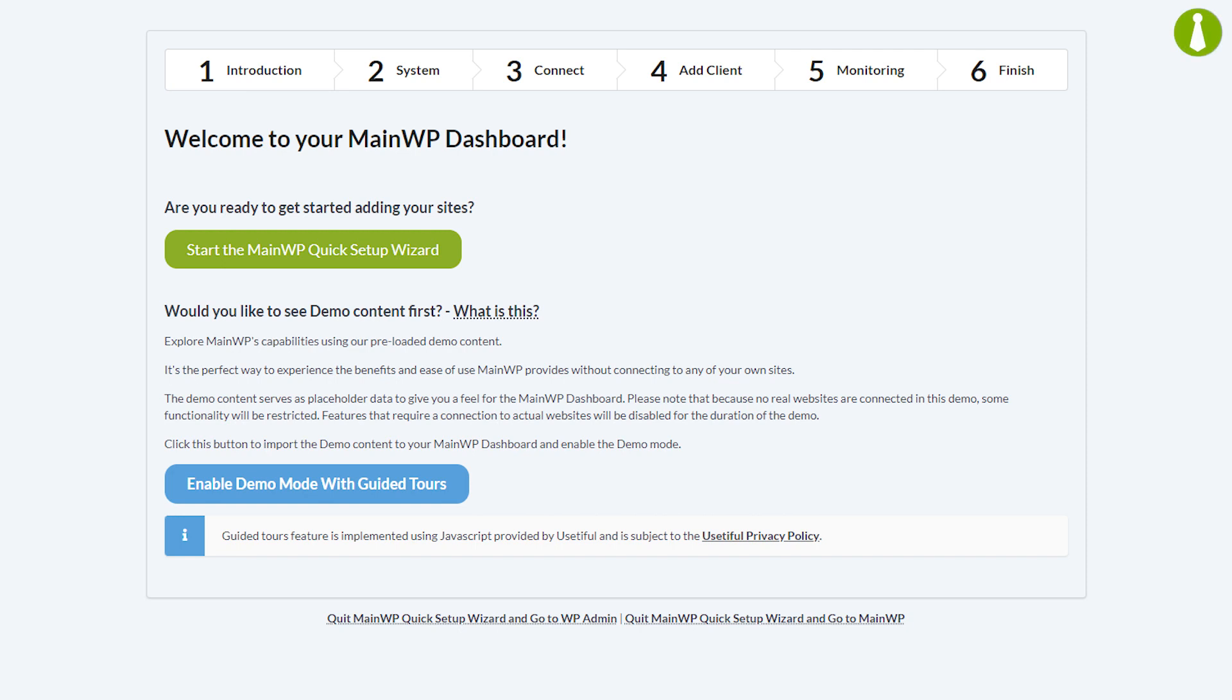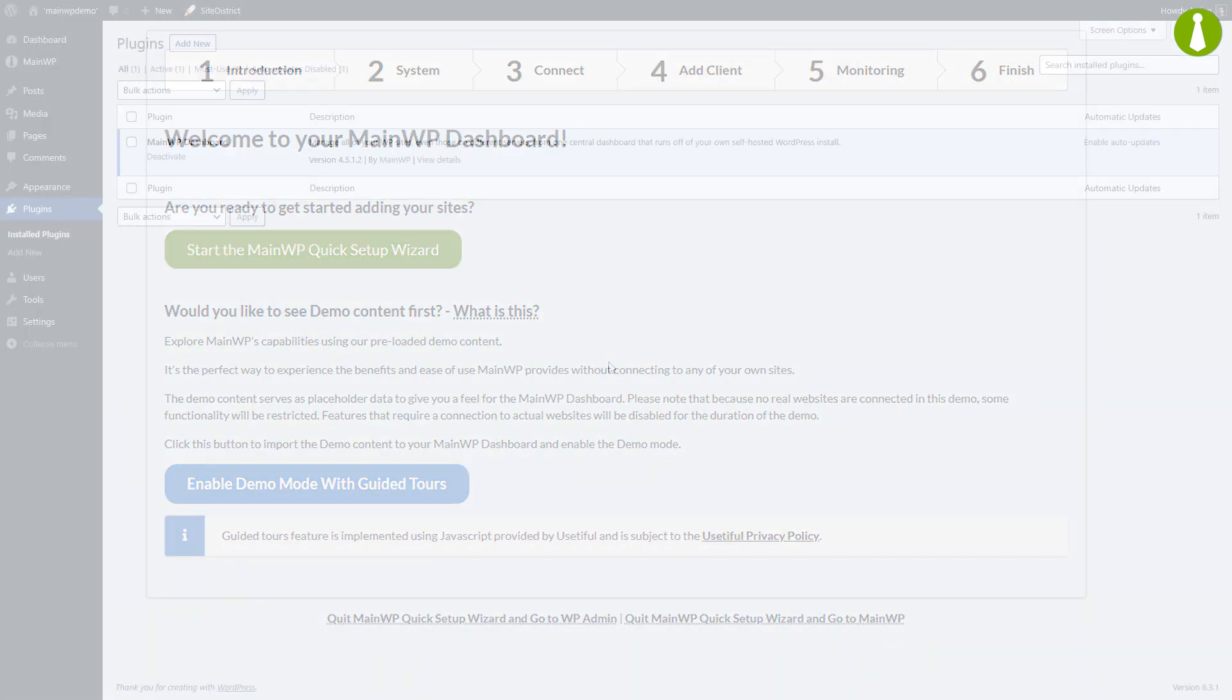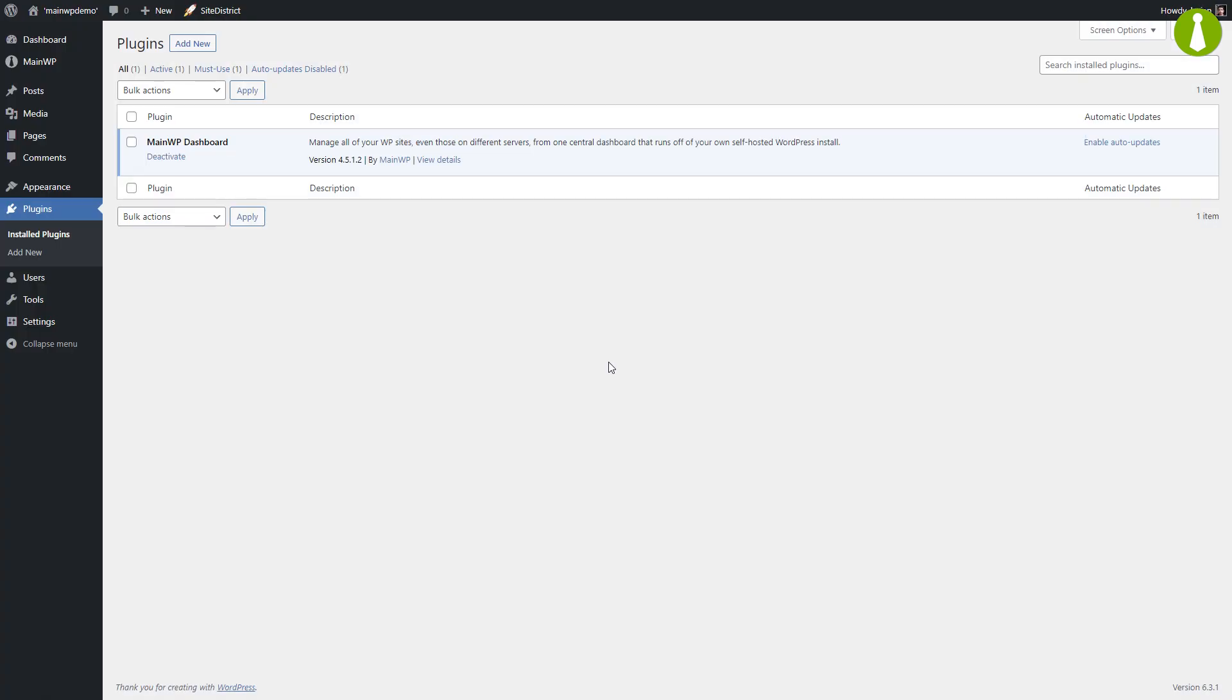In this video I will go over the quick setup wizard. The quick setup wizard is what you initially see when you activate the MainWP dashboard plugin. Before we begin, I'm going to assume you know how to install and activate plugins, so I will skip that part.